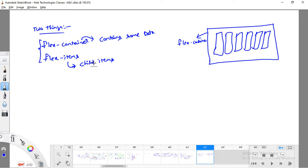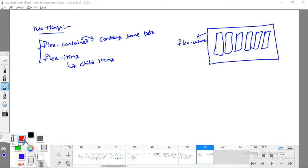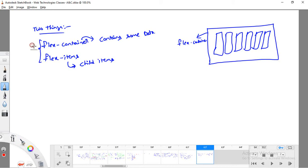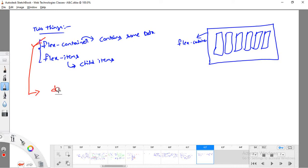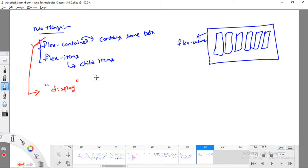To use the Flexbox model, first you need to define the flex container. How do we define it? By simply using the display property. With the display property, I can convert a division or any kind of container into a flex container.